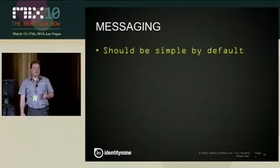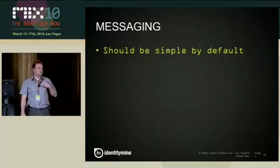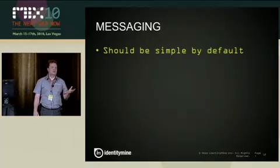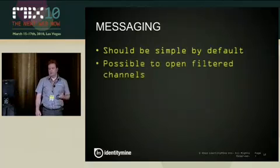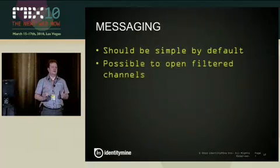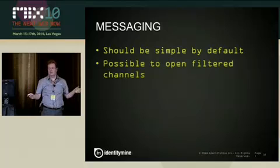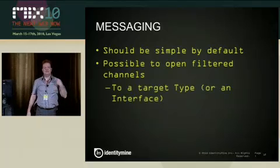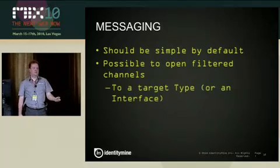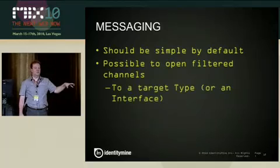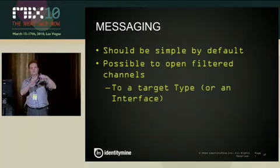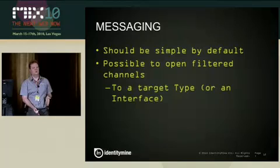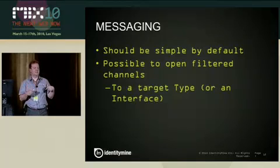So messaging should be simple by default. By default, it should really be simple to send a message and to receive a message. But if you want more, you should be able to open filtered channels. For example, not broadcast to everybody, but instead send only to a target type. For example, the main view model sends a message targeted to the settings view model. Like this, you avoid a lot of code, because you don't have to check, is this message really for me?